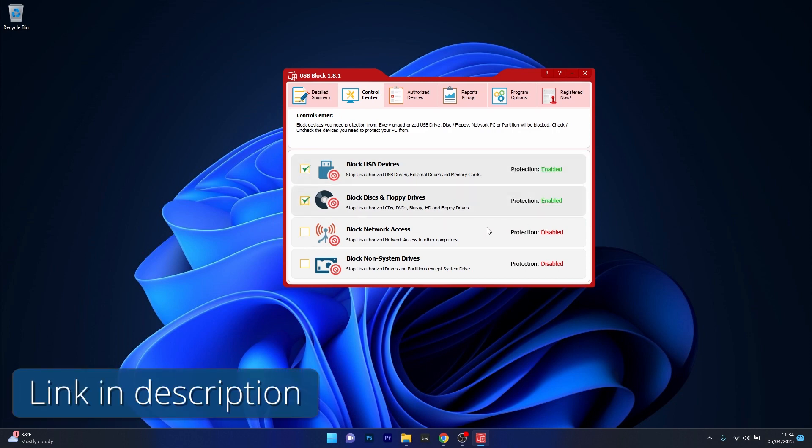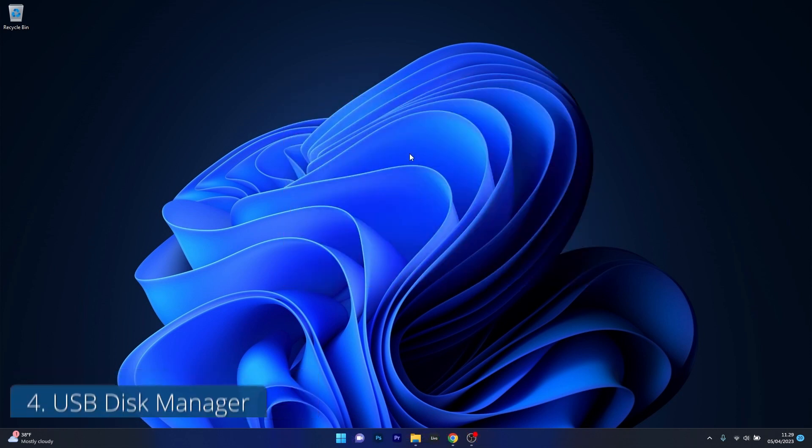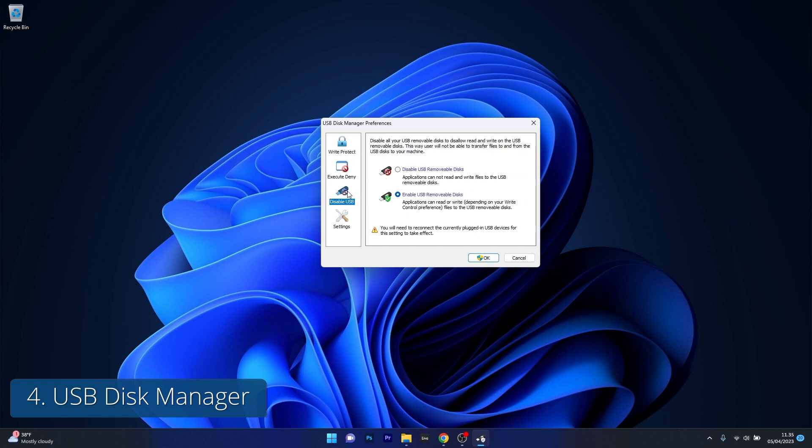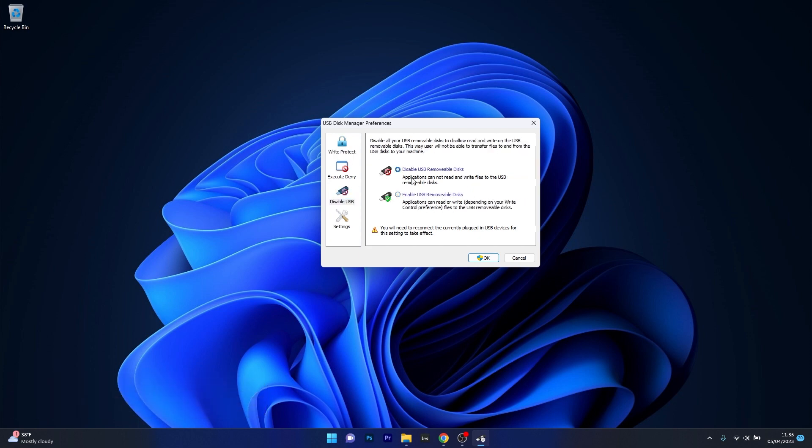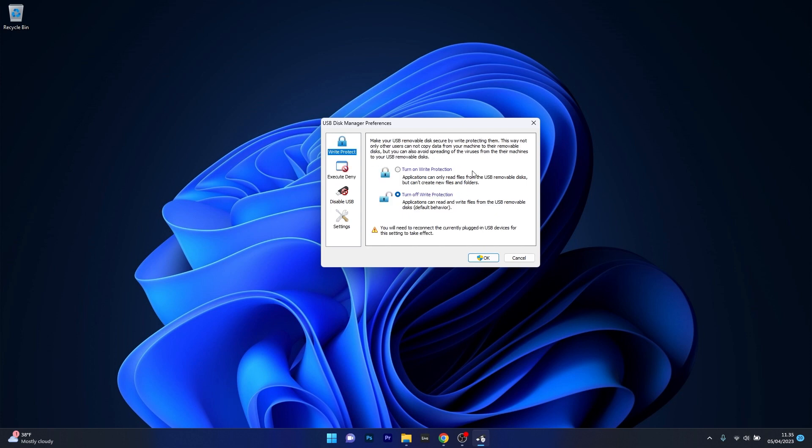So make sure to access the link in the description below to get this app in no time. Moving on we have USB Disk Manager, a lightweight and user-friendly USB blocker that helps you secure your data on Windows 11. With its intuitive interface you can easily manage read and write permissions, disable autorun and password protect your USB drives.